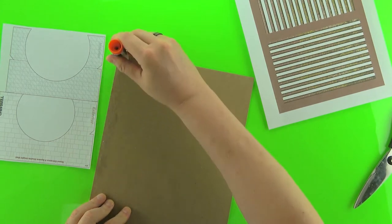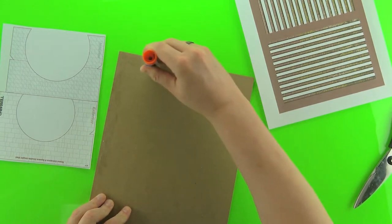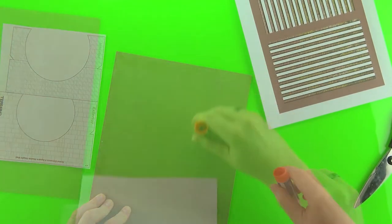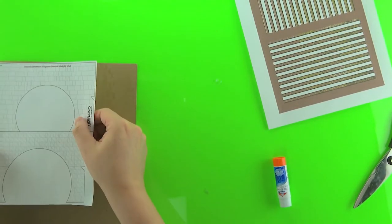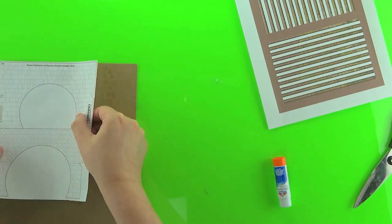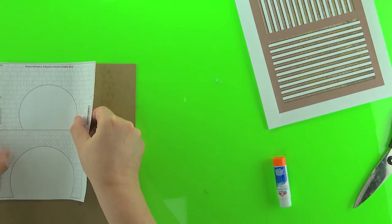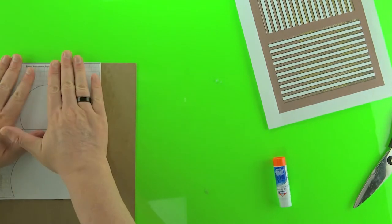Just start by gluing the template for the sewer pipe wall into some cardboard just like you would for any other template and set that aside to dry.